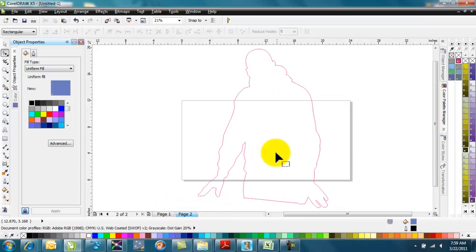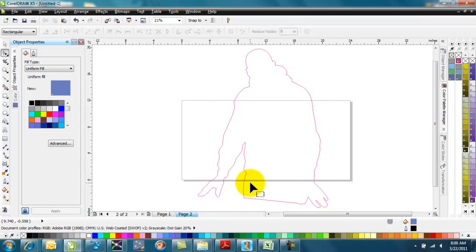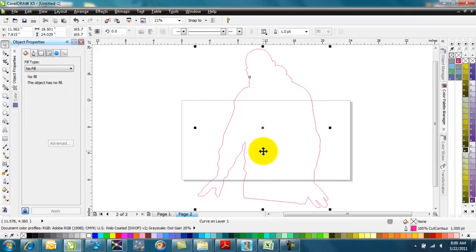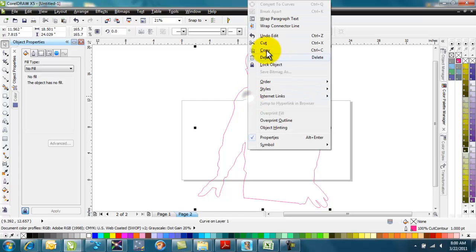On the second page here, I have the one that I smoothed out, and I edited the curves and everything. So we'll take this one, and I'll select it. I'll right-click and copy that guy.